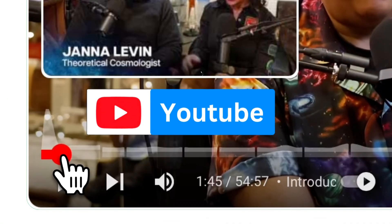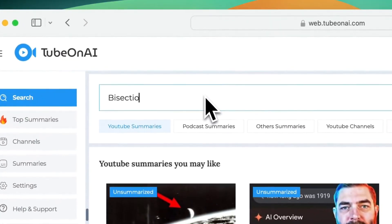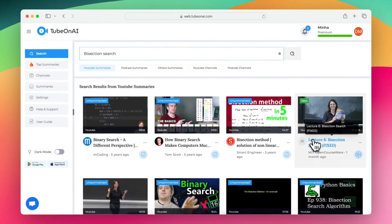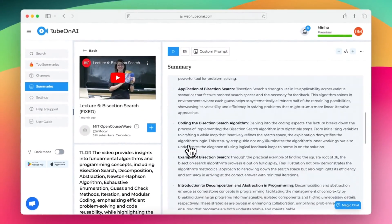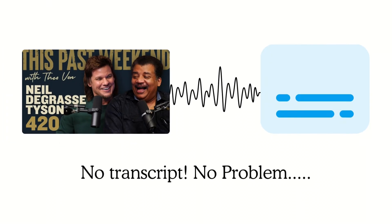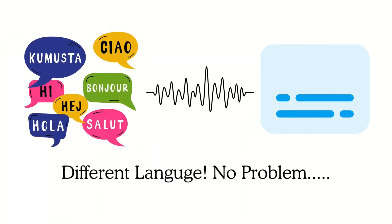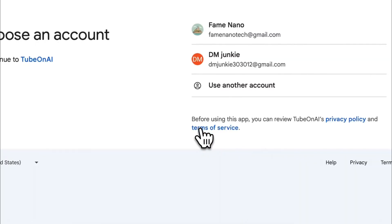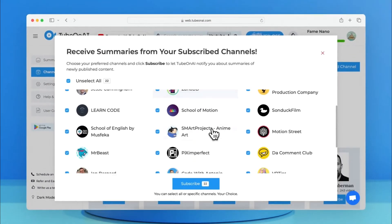Let's start with the YouTube Summarizer. Users have the option to directly search for a video in the app, and within a few seconds, our system will summarize the content for you, even if it has no transcription or is in a different language. Also, with our new Connect to YouTube feature, users can subscribe to all of their favorite channels at once.